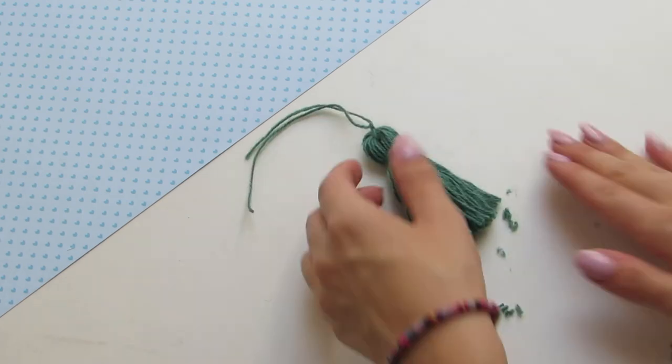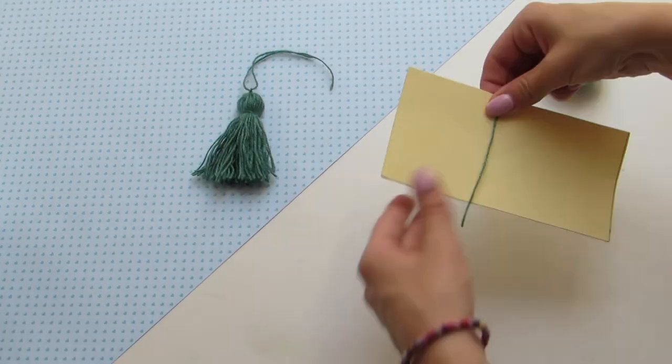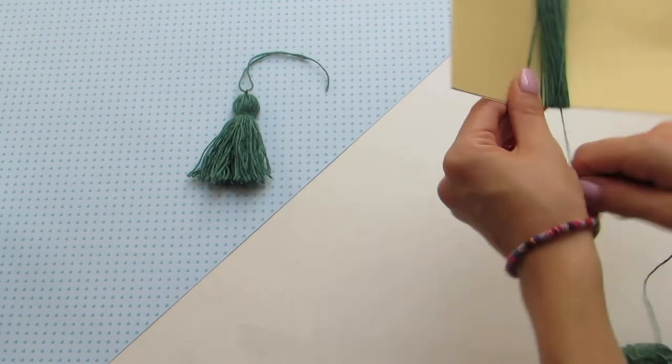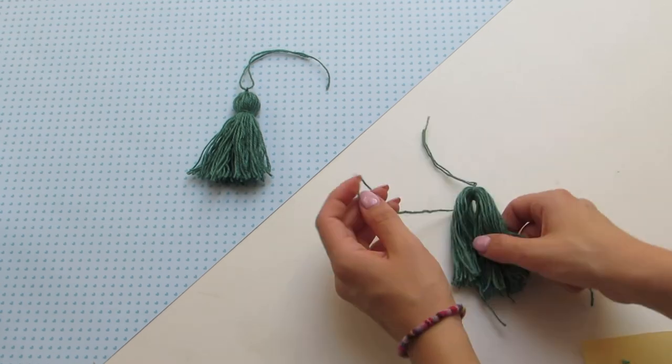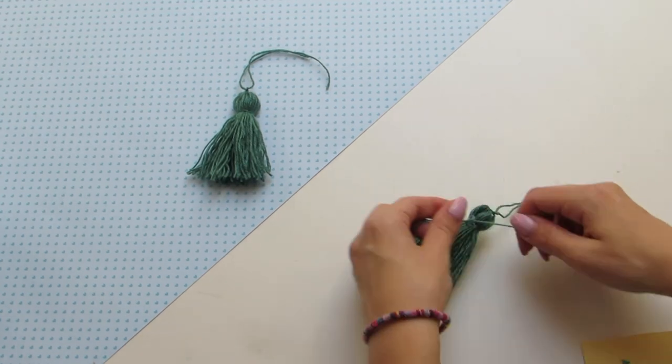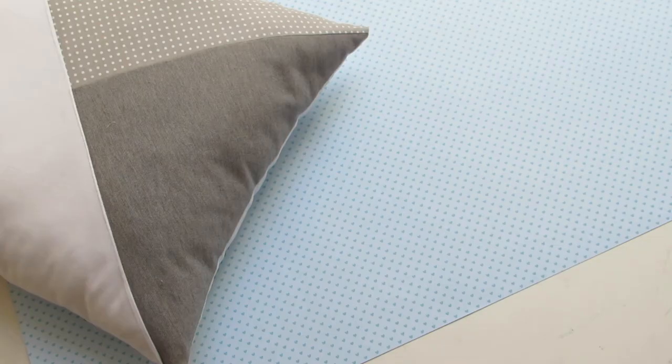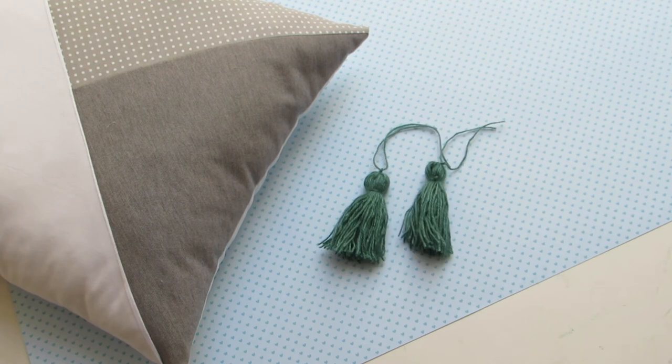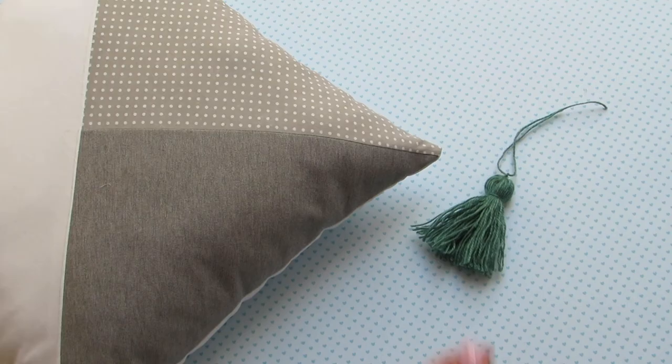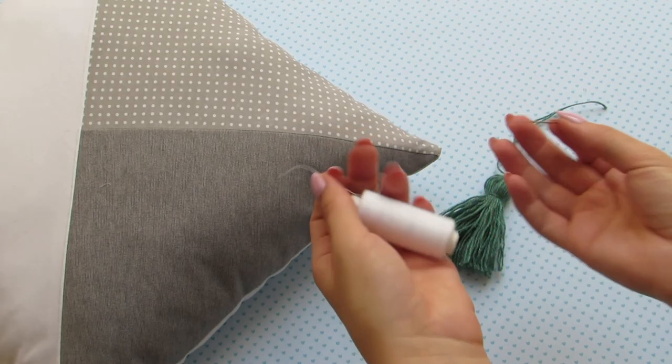Repeat the process for each corner of your pillow. Sew them to the corners by hand.